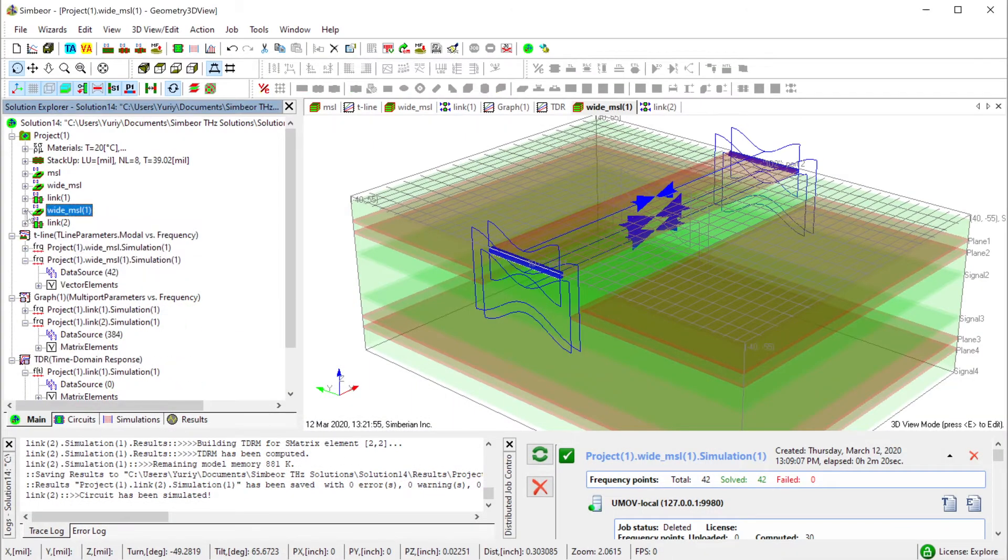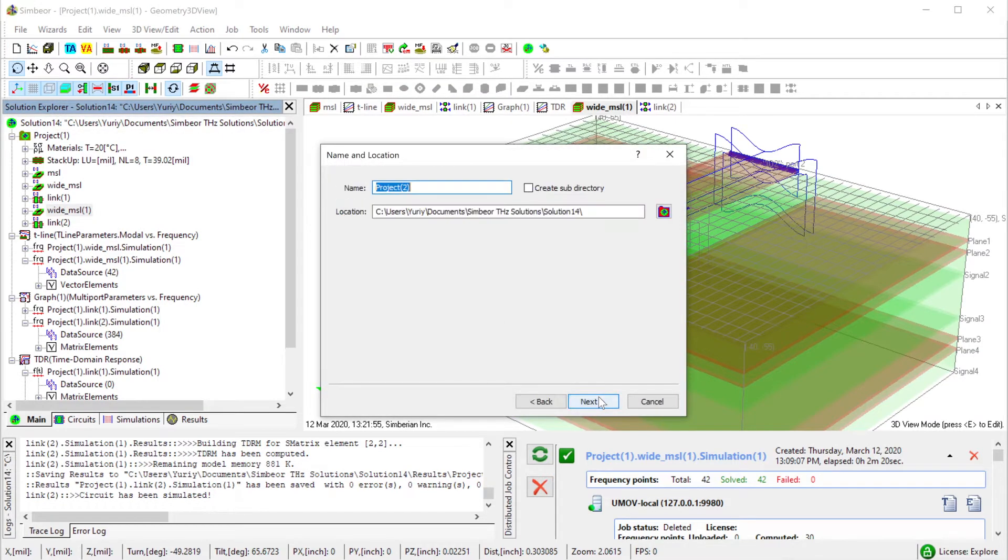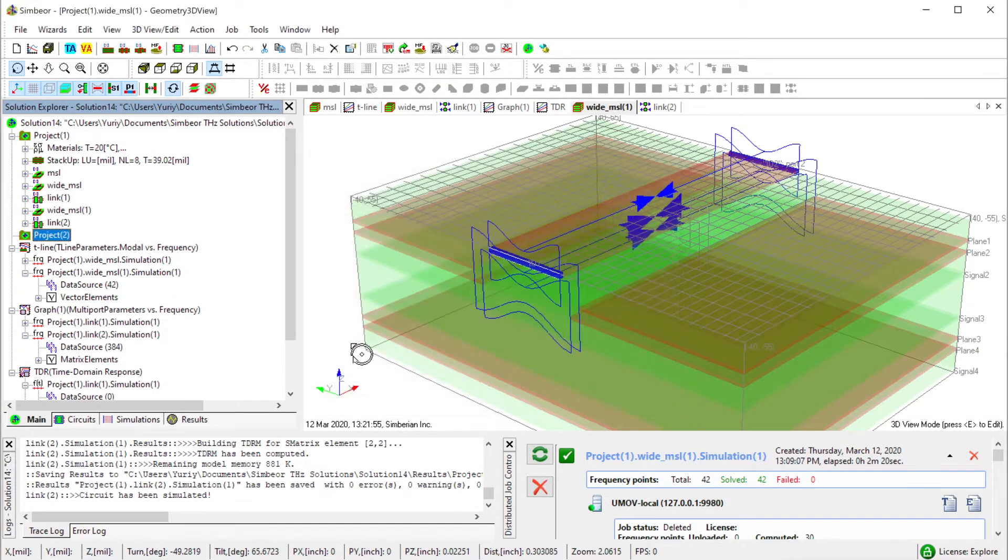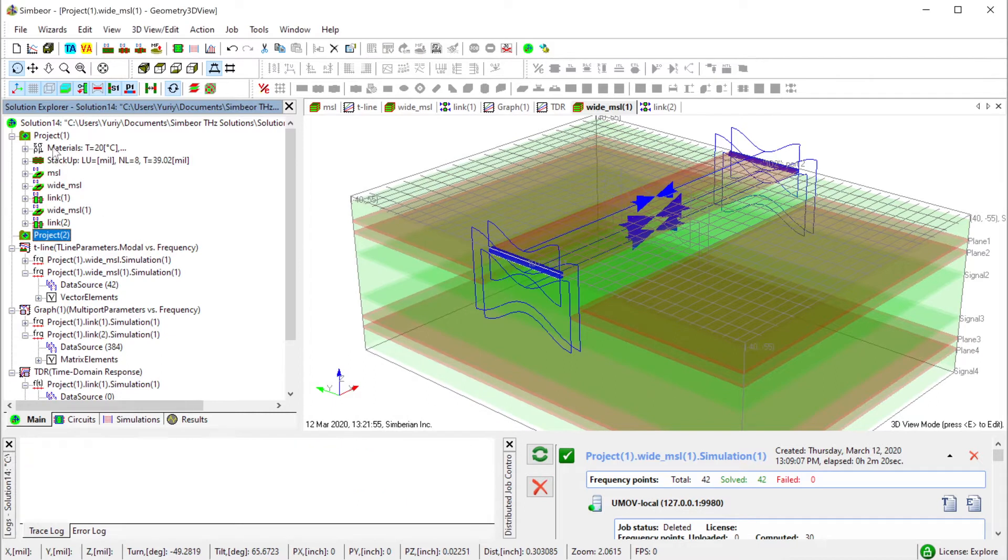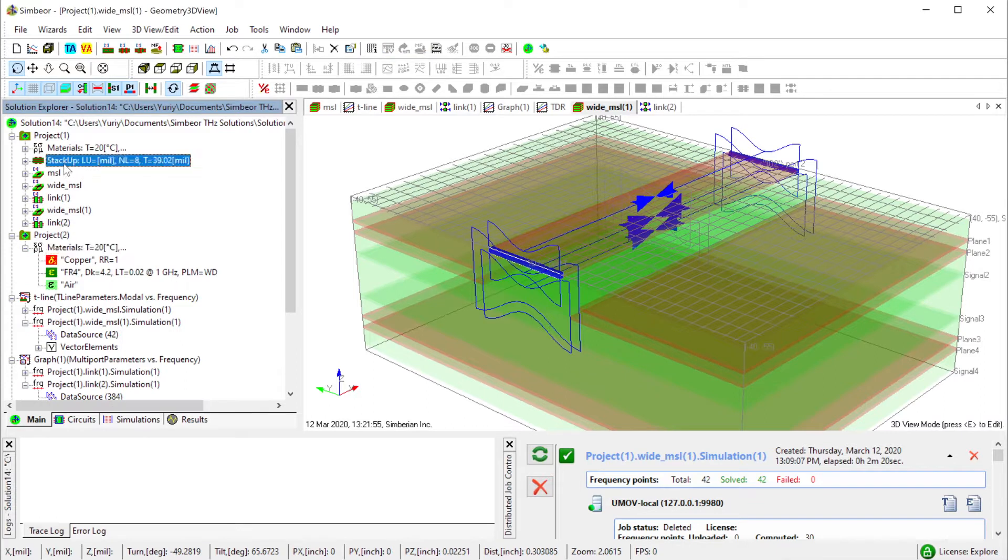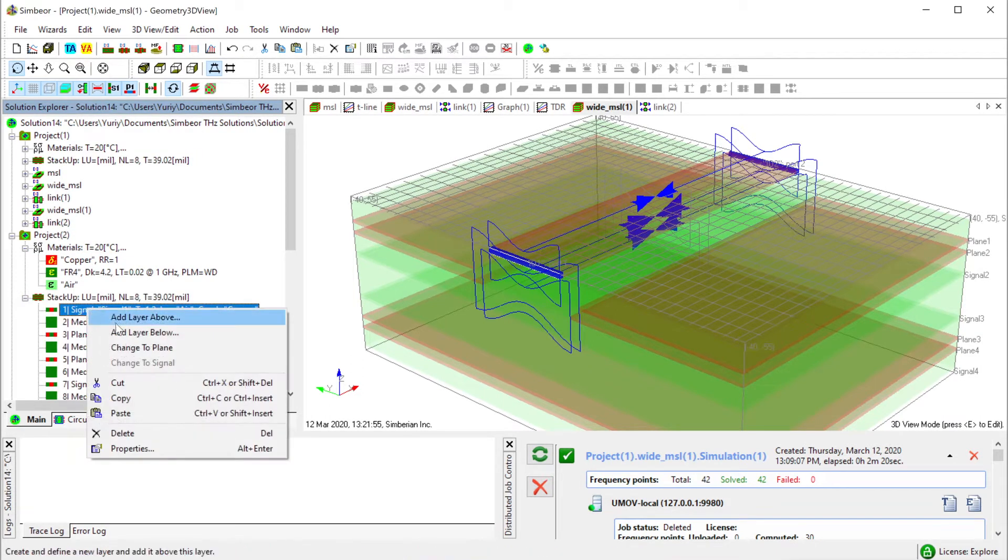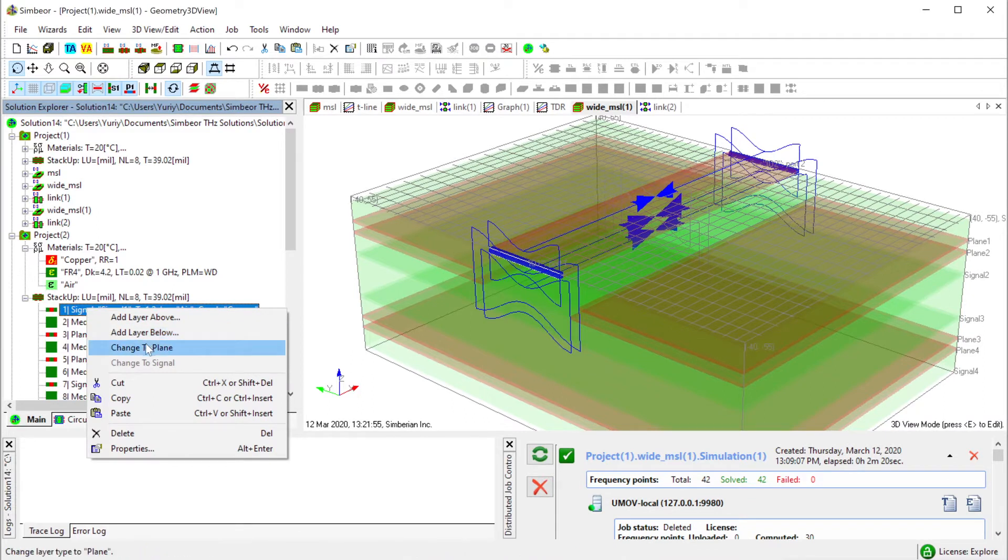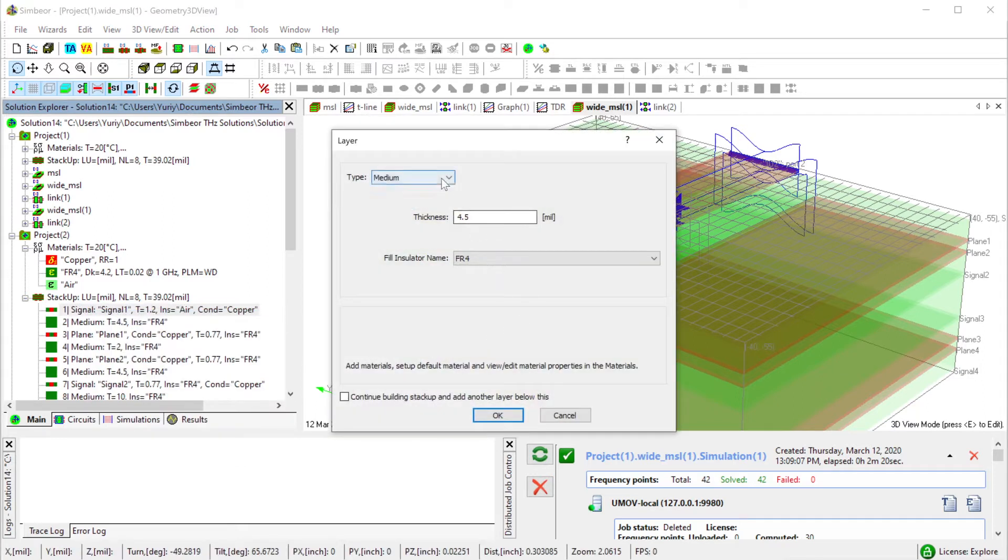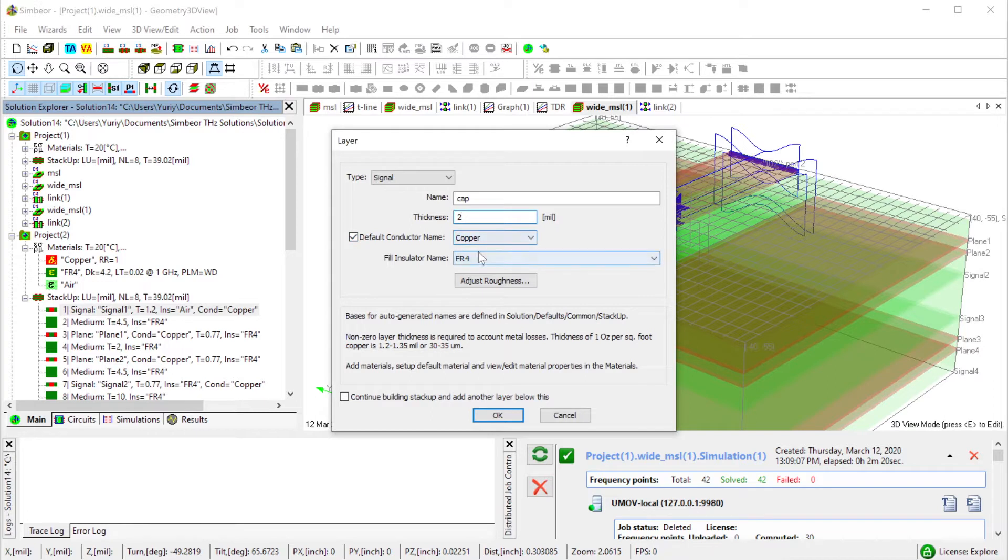To do this I create a new project, Project 2. Copy paste materials, copy paste stack up, and extend stack up with one layer above for the capacitor part. Add layer above selected as a signal layer, cap thickness 2 mil, filled with air.